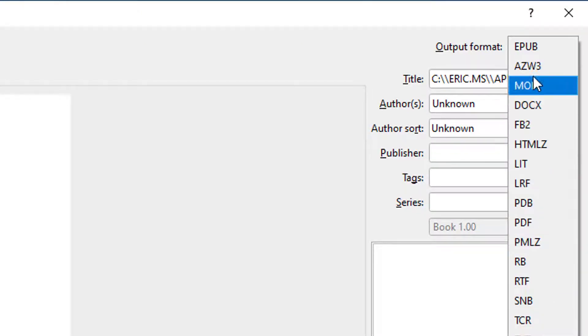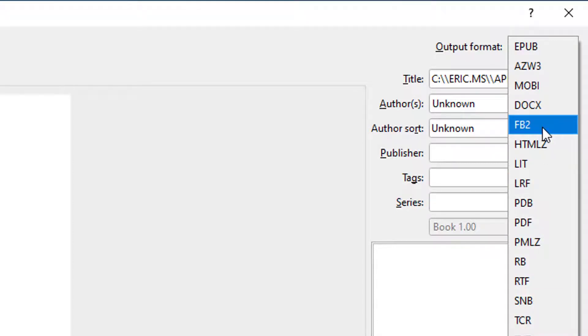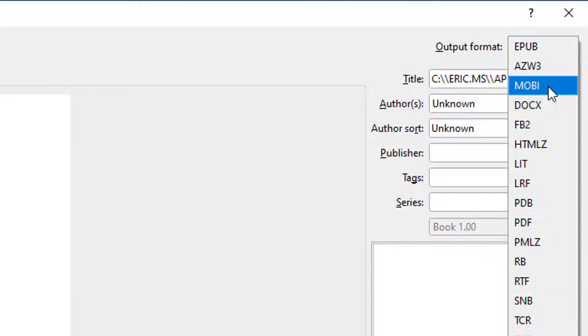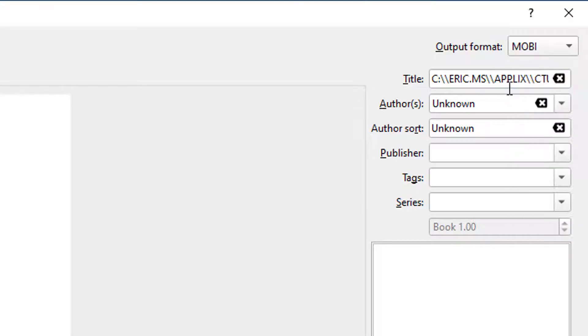You can convert your word documents or epubs to PDF if you wish. However, because this video focuses on Kindle, and Kindle supports Mobi, we're going to choose Mobi.